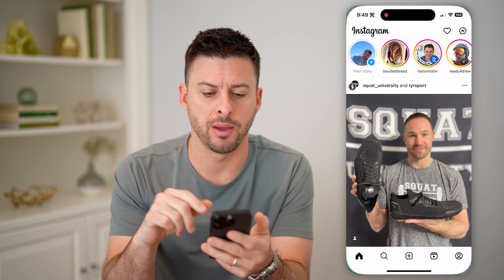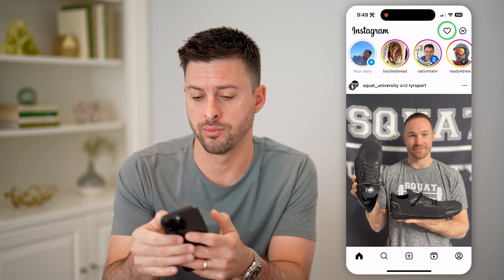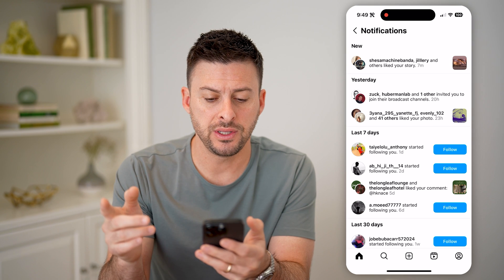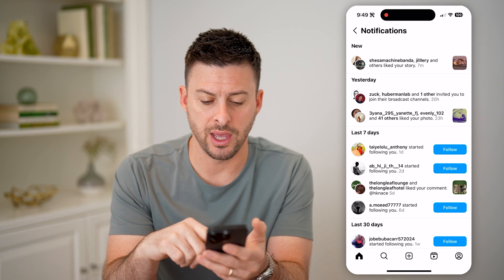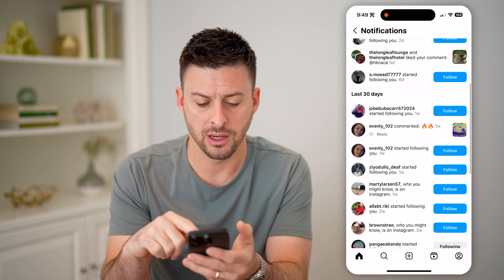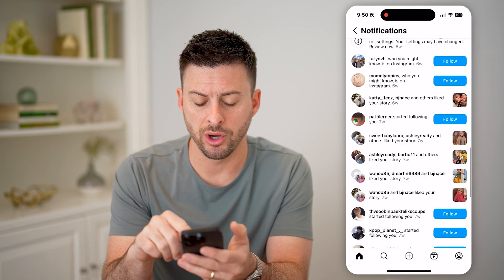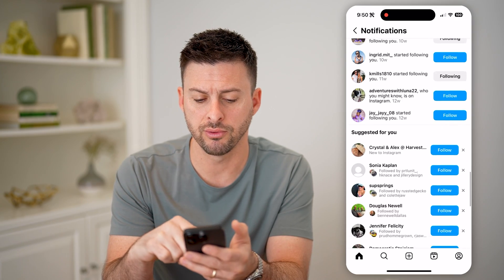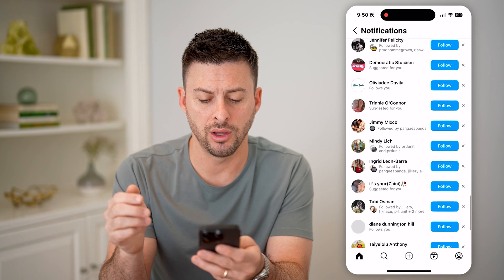Now let's open up the Instagram app. There are two different ways that you can see if someone mentioned you. The first way is to tap the little heart at the top right. You'll see these are notifications — it shows people that have liked your story and commented. But if someone mentioned you, it will show up on this list.